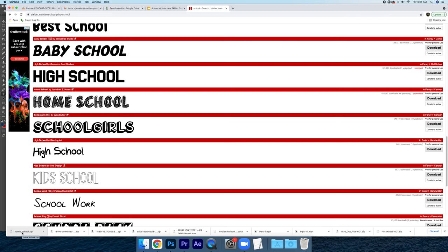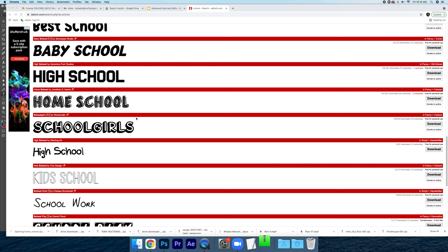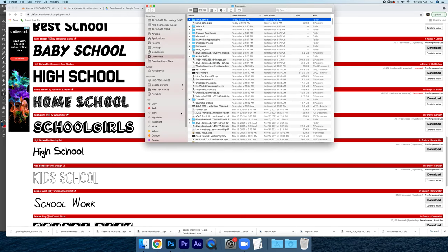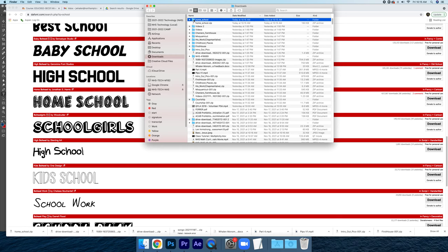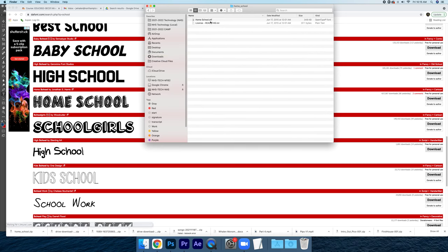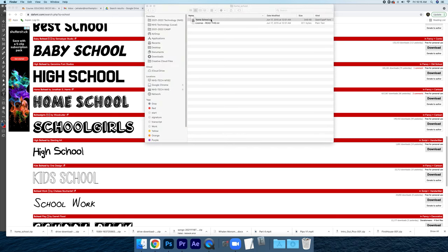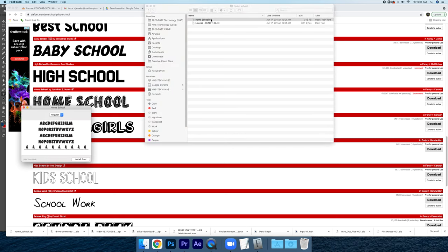When you get that zip file it might be in your downloads folder. You're going to click the zip file and you're going to get a folder. Inside of that folder are OTF or TTF files. When you double click the OTF and TTF there may be a whole list of like 15 different ones.